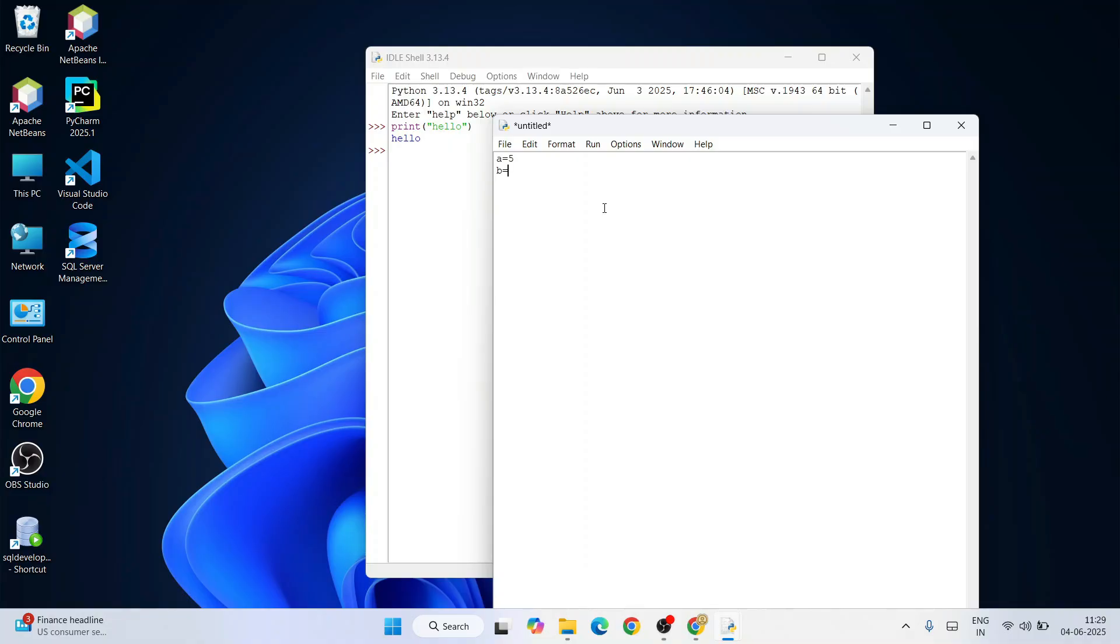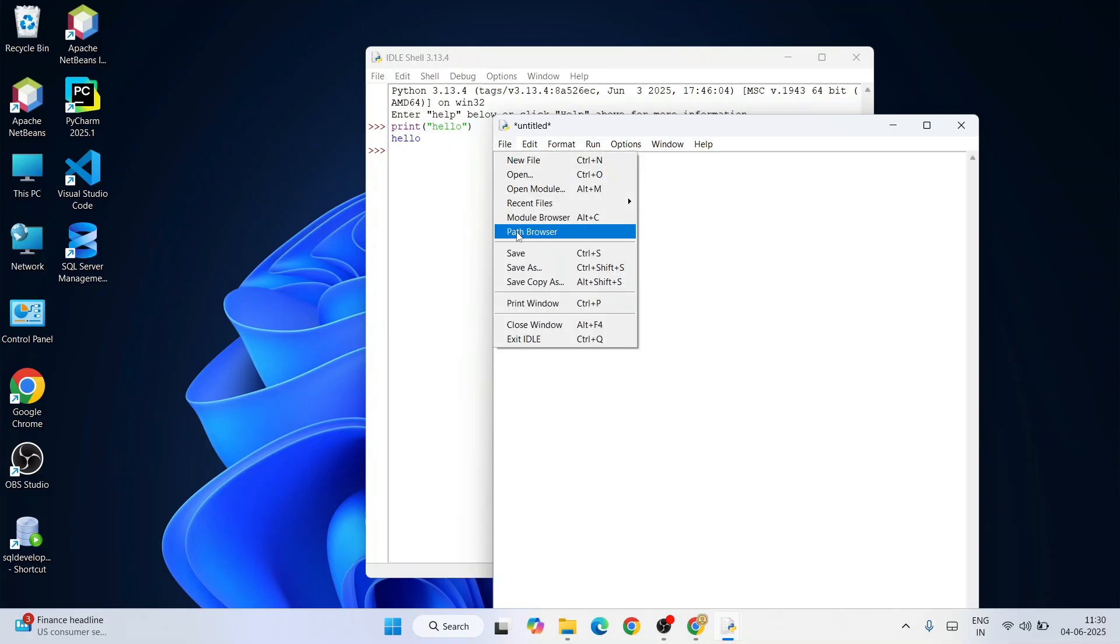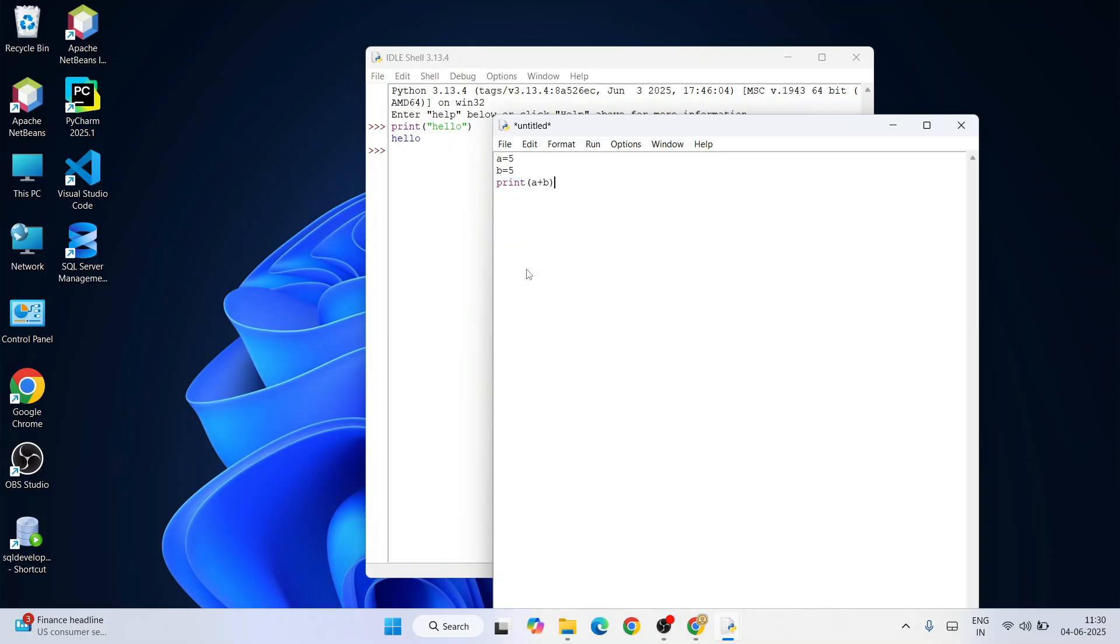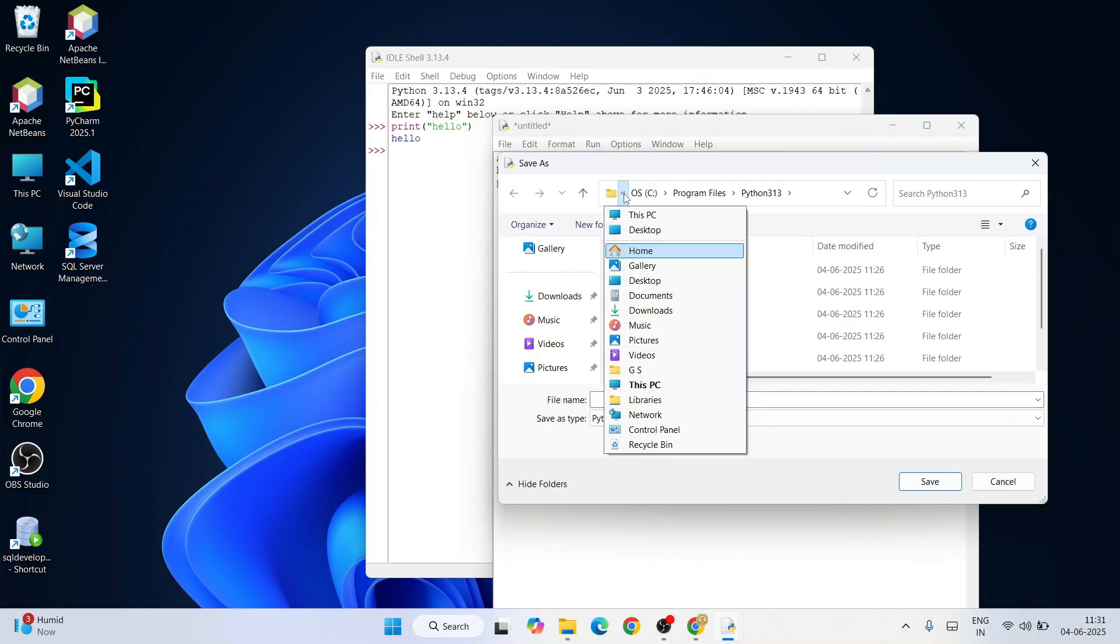Let's add a couple of numbers. A equals 5, B equals 5 as well. Print of addition of these two numbers, A plus B, should be showing you 10 on your console.